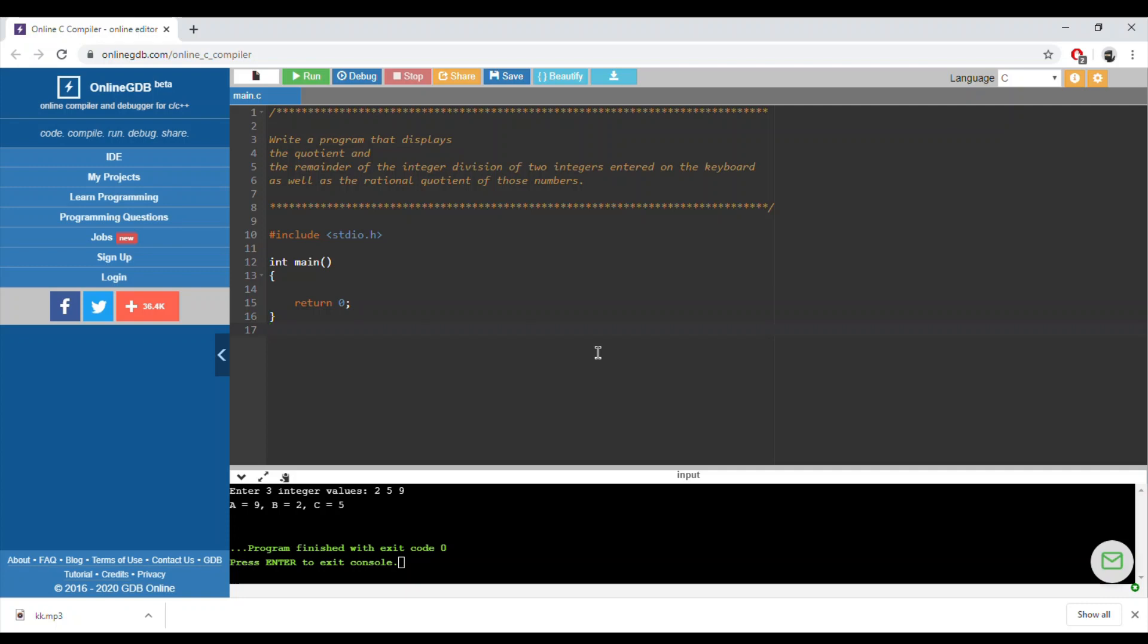As well as the rational quotient of those numbers, we have to read two integers from the keyboard and the program should display the quotient, the remainder of the integer division, and the rational quotient of these numbers. We need two integer numbers, so we have to read in two integers and we need to make a division. We need to pay extra attention to the division since an integer over an integer will give us an integer.